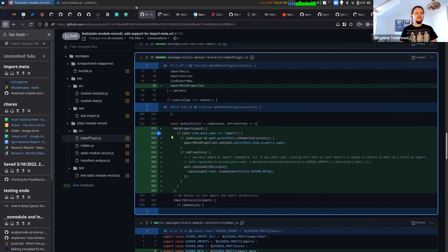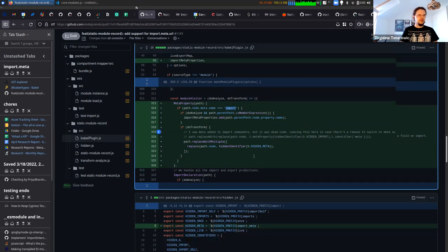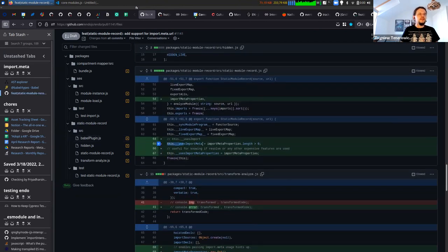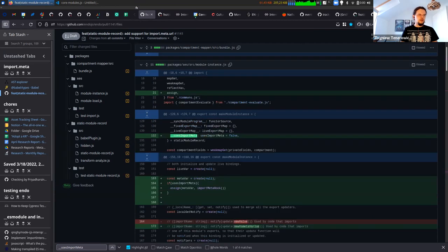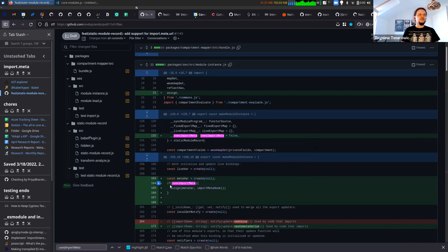There's a part that analyzes the module being loaded and it can already find what's on the import keyword. So any member expression — import.meta.something — is going to land in import meta properties. I'm wrapping it into temporary flags: uses import meta and a list of properties that are actually being used. Based on that, I can know what to put on the meta from the import meta hook. There are a bunch of times and places we can call that.